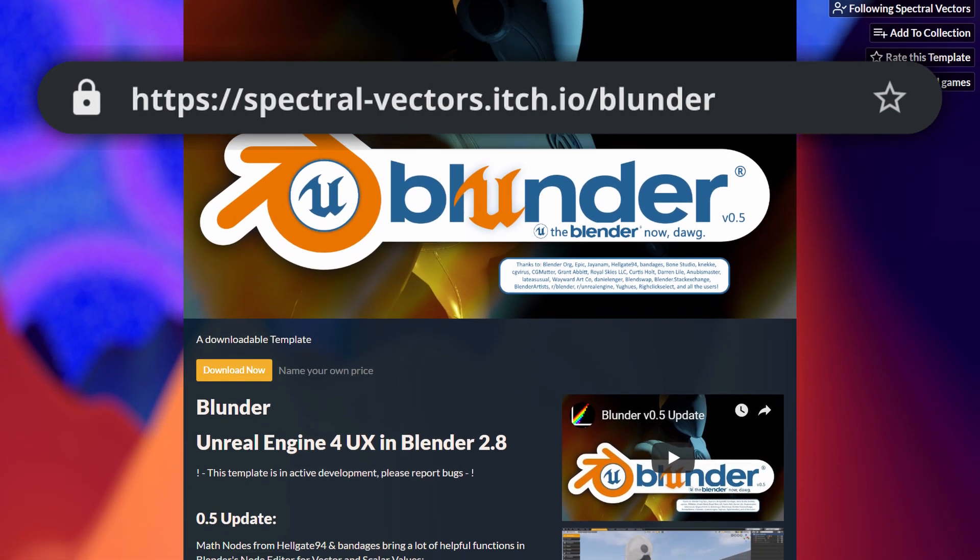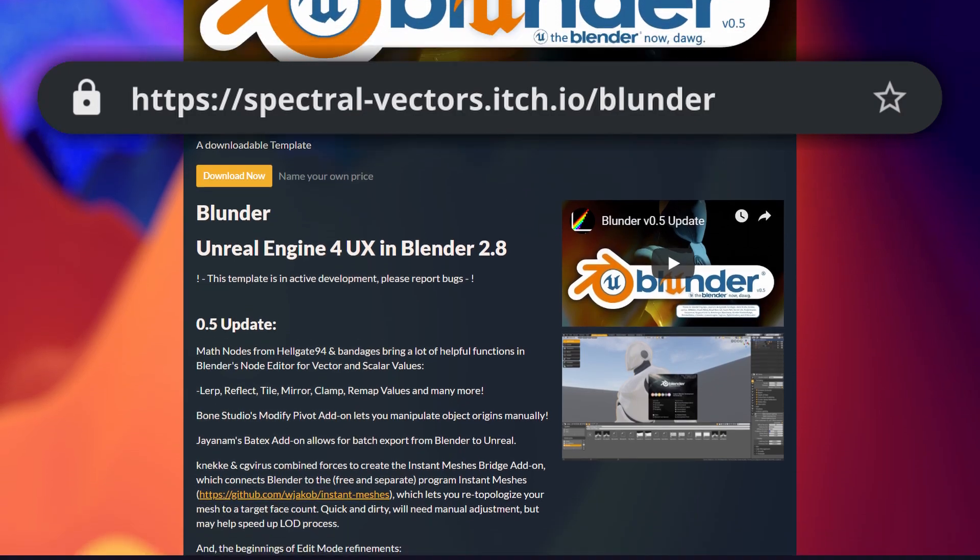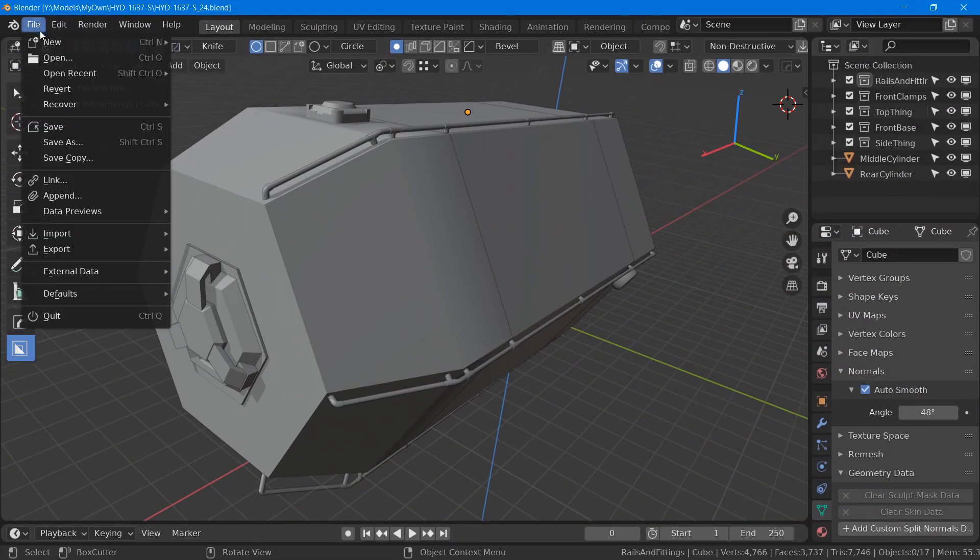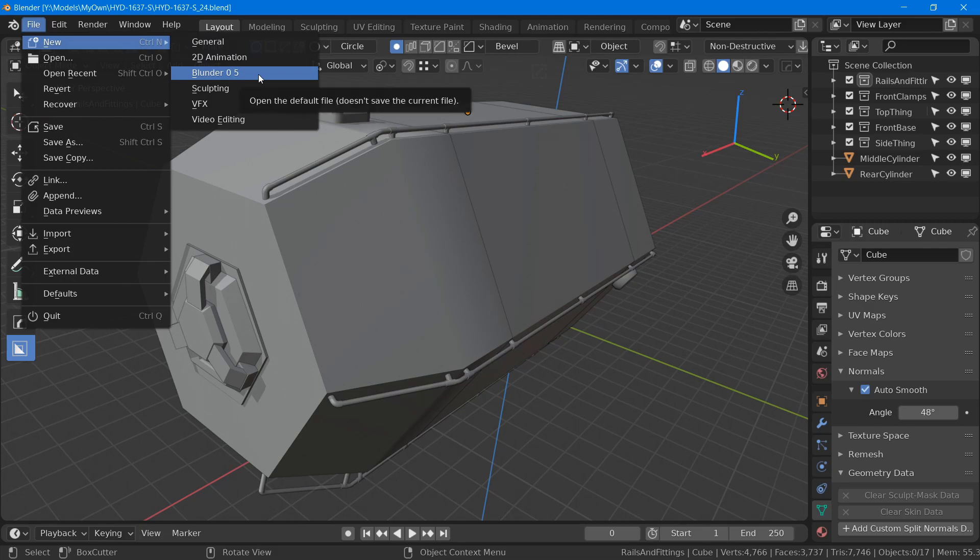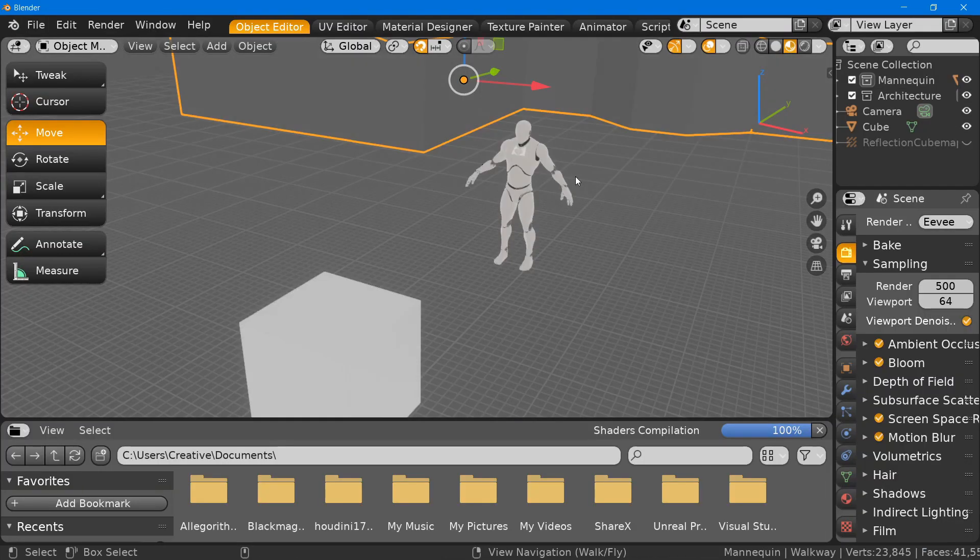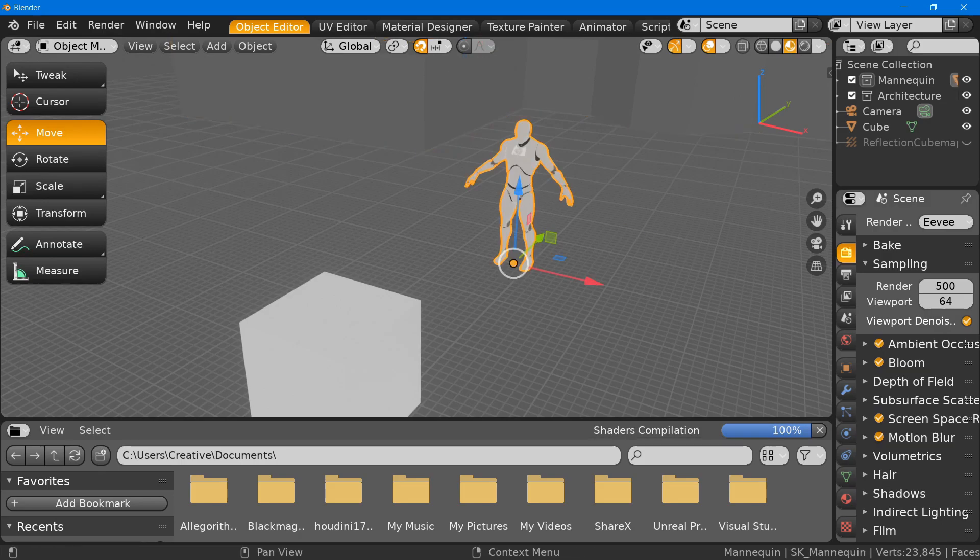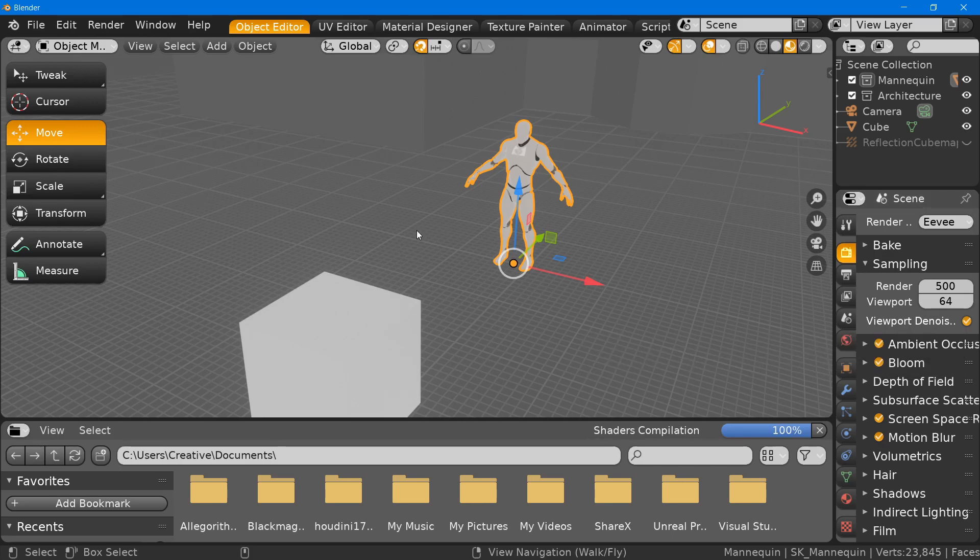Once you enable it, there is a new option available in the menu File, New, Blender, and if you select that, the workspaces will be updated and will enable all the functionalities I mentioned previously. For example, I can now right-click in the viewport and use the WASD keys to move, just like in the Unreal Editor.